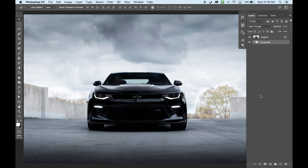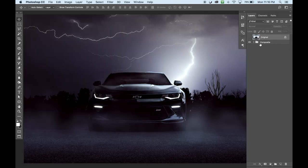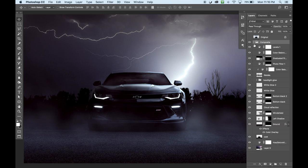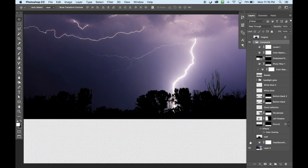Okay guys, so this is the original image — I'm just gonna shut the layer off. And here is the composite. I've kept all the layers in a folder here. But what I'm going to do now is shut all the layers off completely and show you right from the beginning exactly how I made this image.